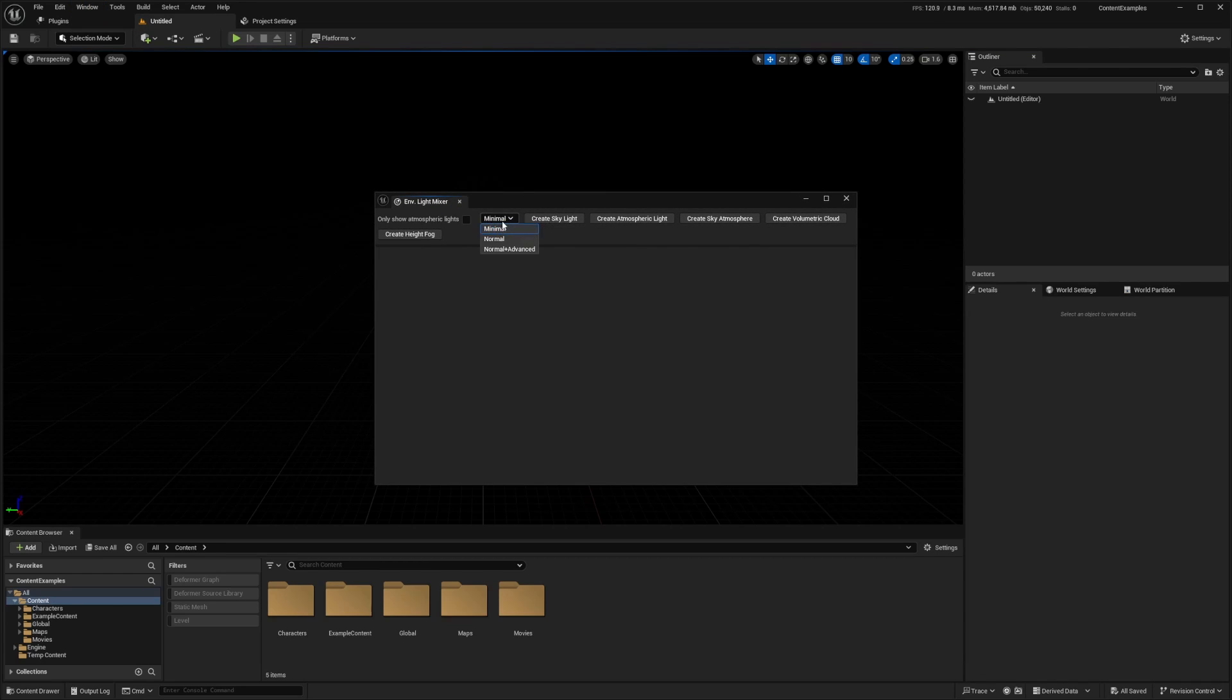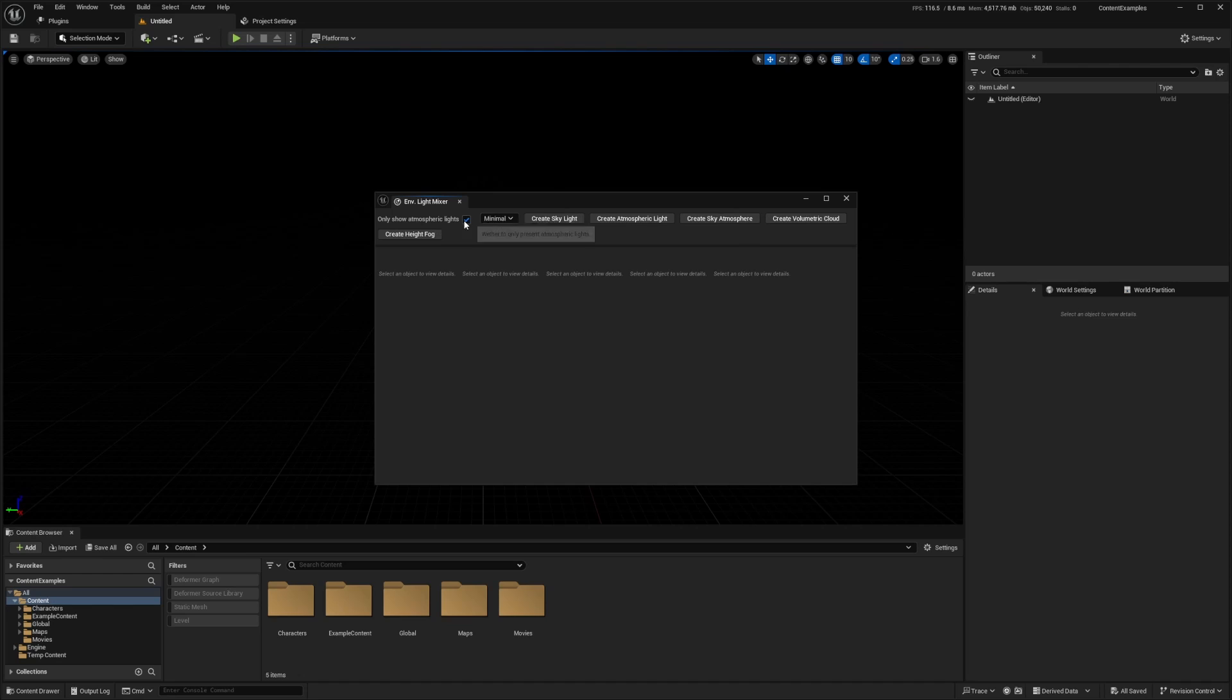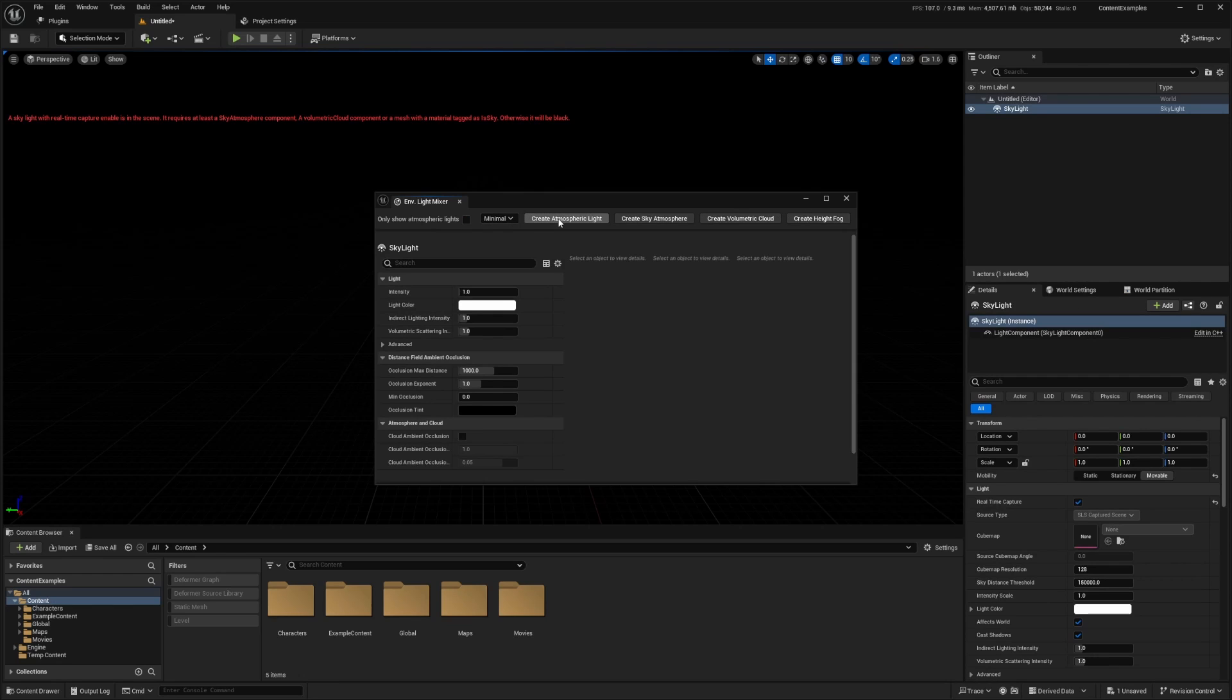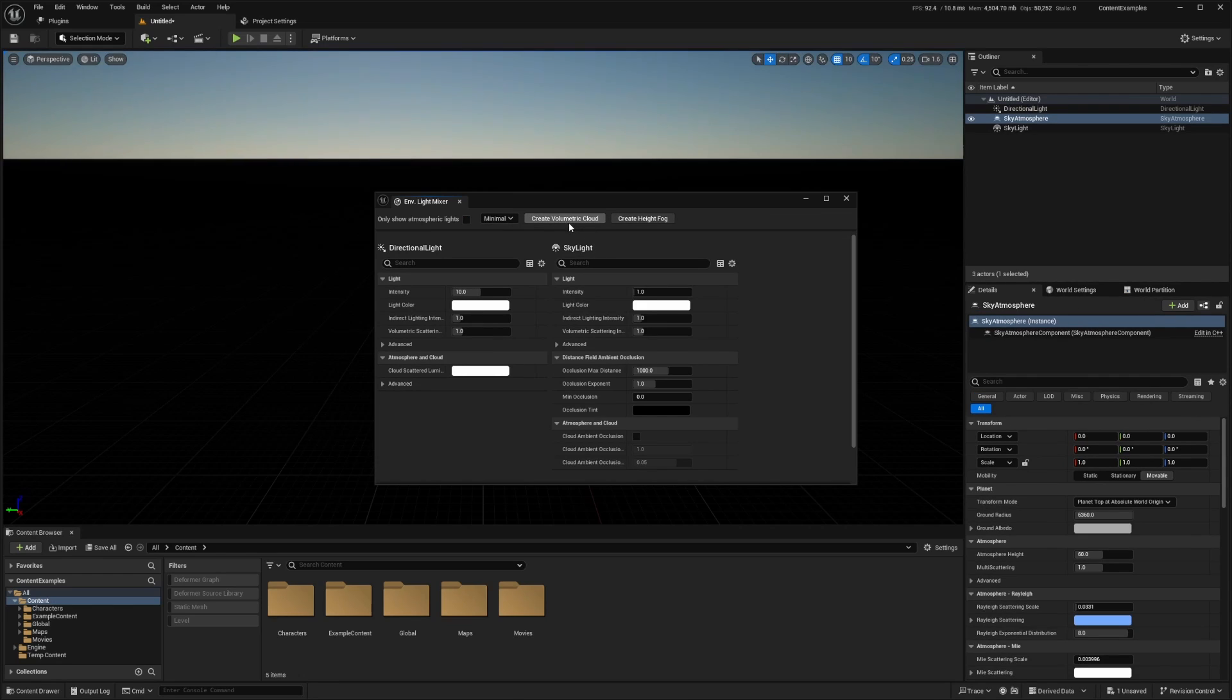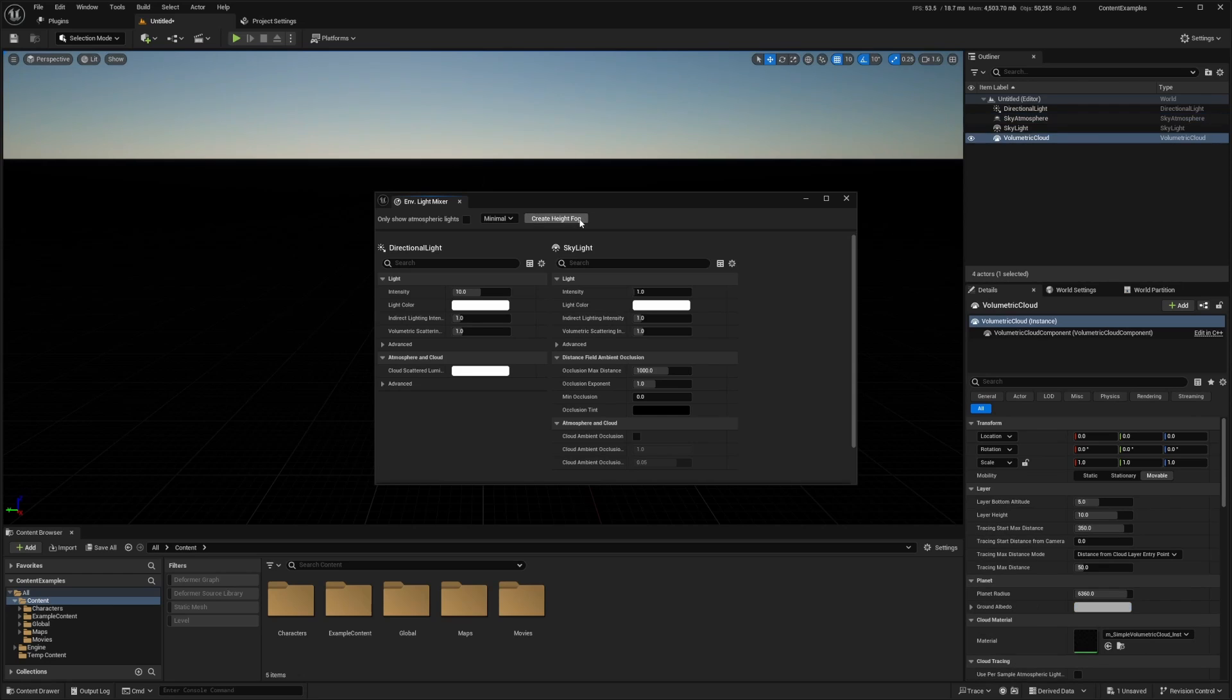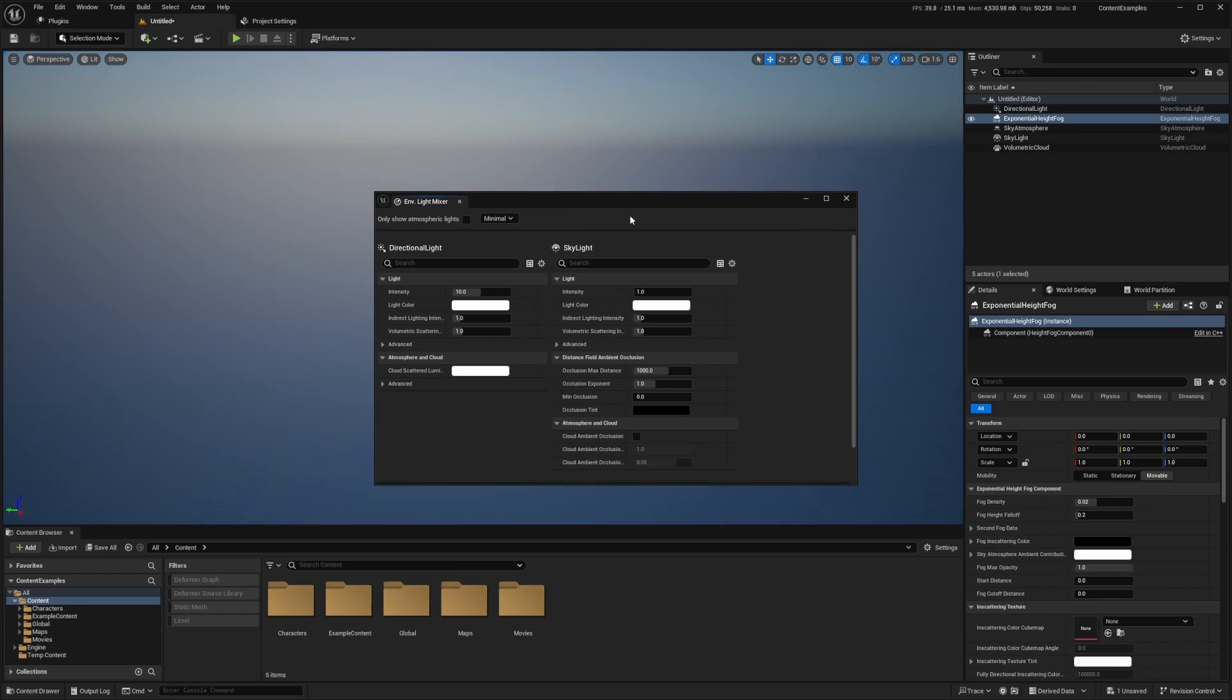And honestly, you can select minimal, normal, normal plus advanced, and so on. So I'm just going to select minimal, and I'll do create a skylight, create atmospheric light, create sky atmosphere, create a volumetric light, and create a height fog.